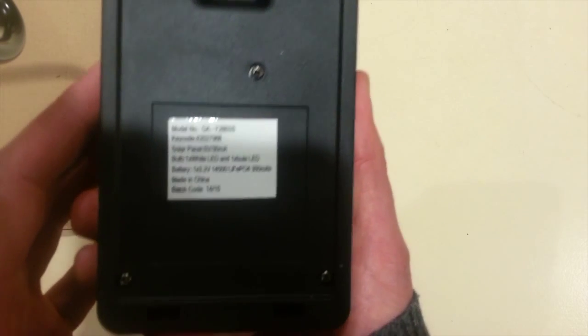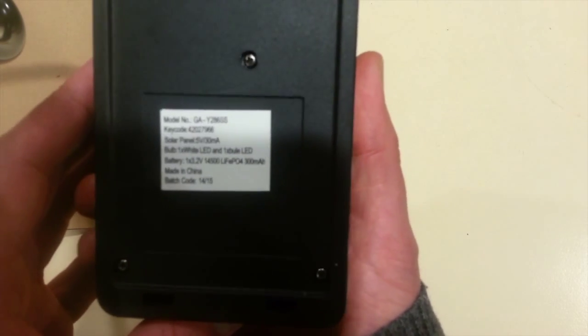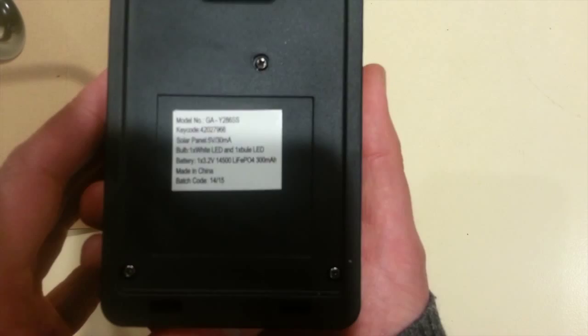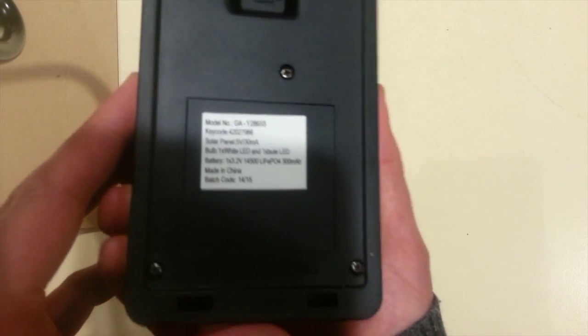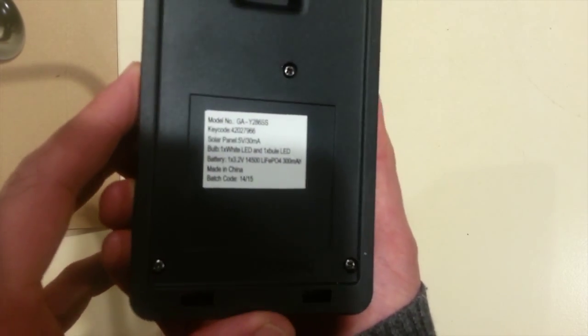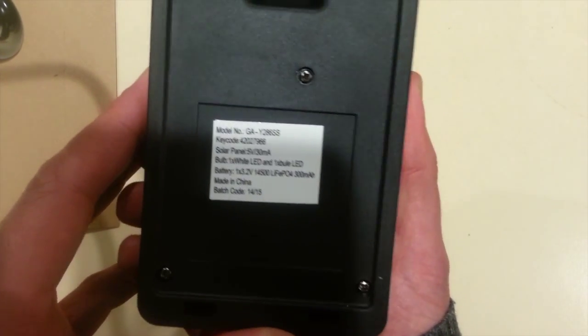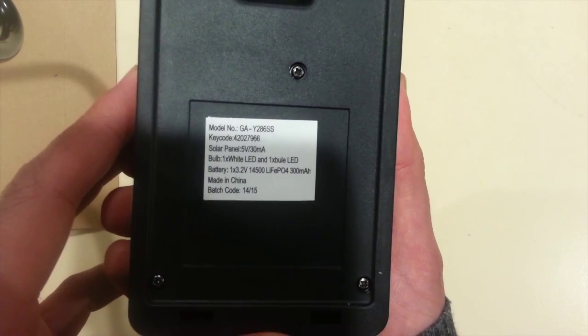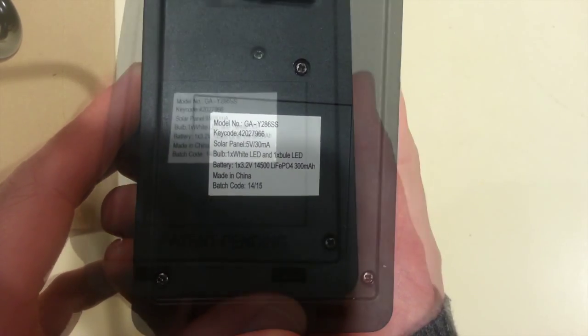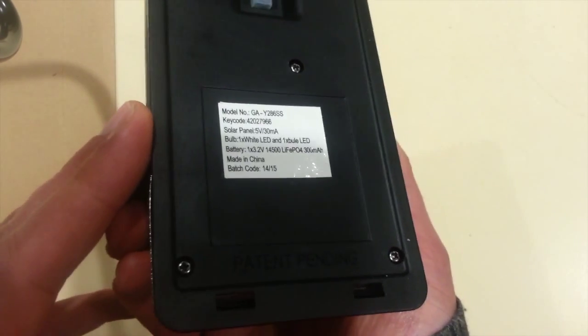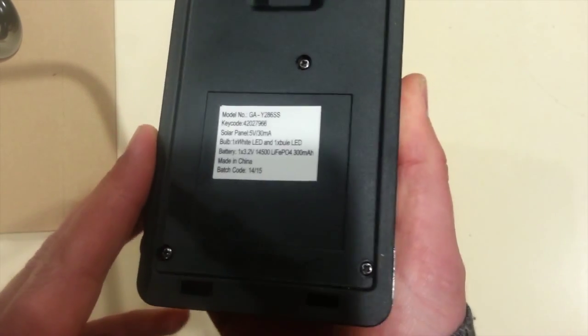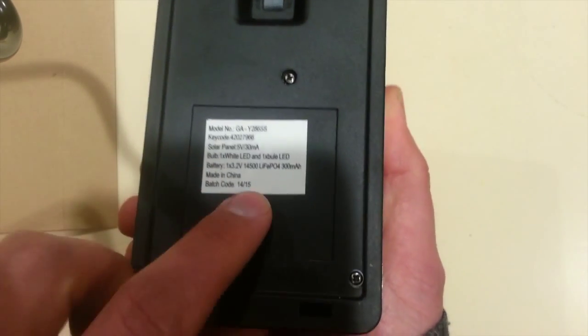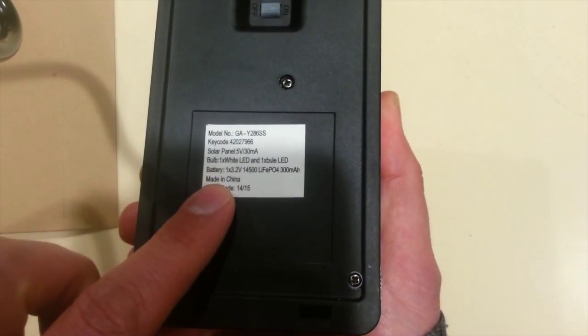But the thing that I found astonishing about this is that, looking at the specs here, it is fitted with a LiFePO4, so I think that's Lithium Iron Phosphate. It's a lithium battery, rechargeable battery chemistry in here at 3.2 volts.